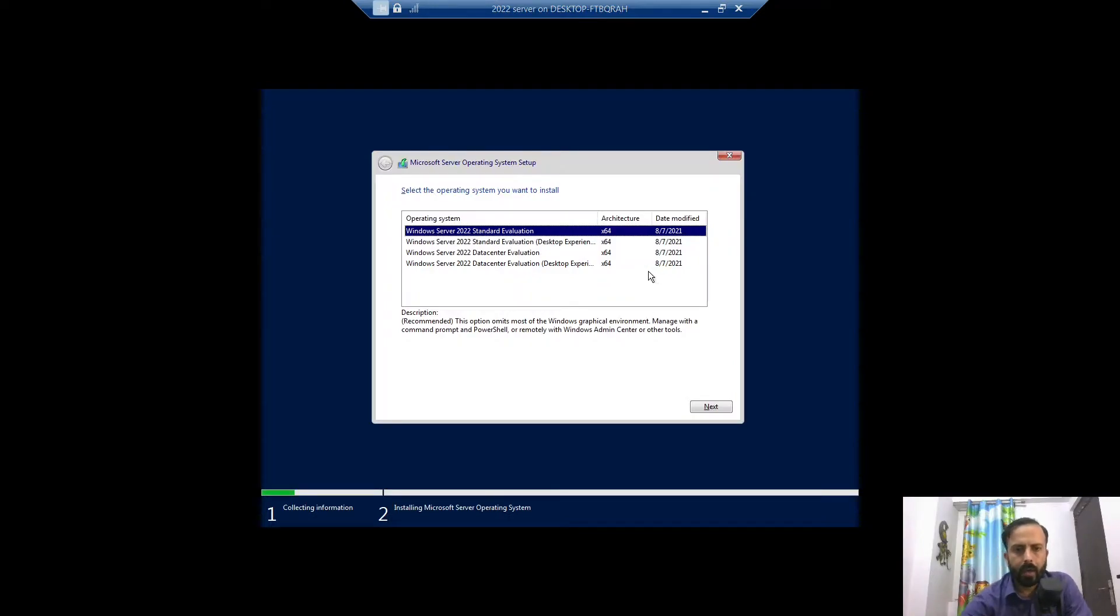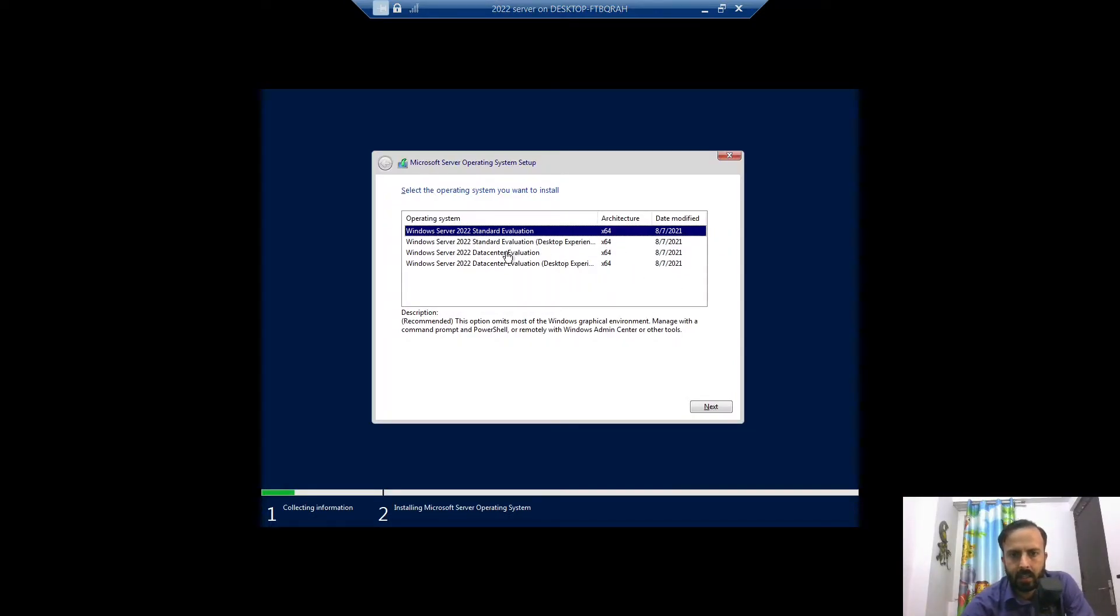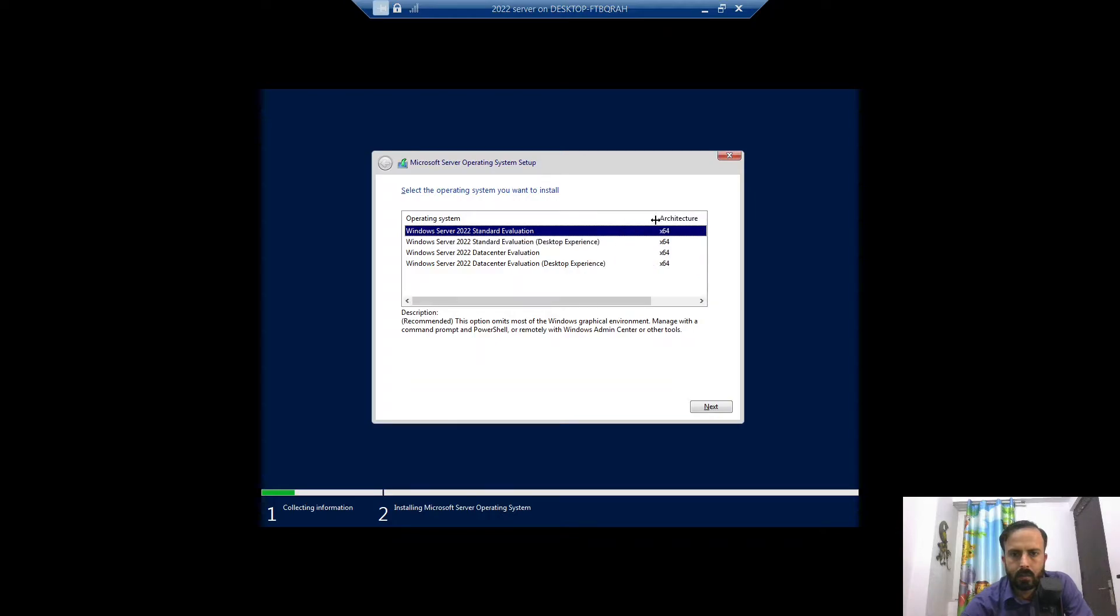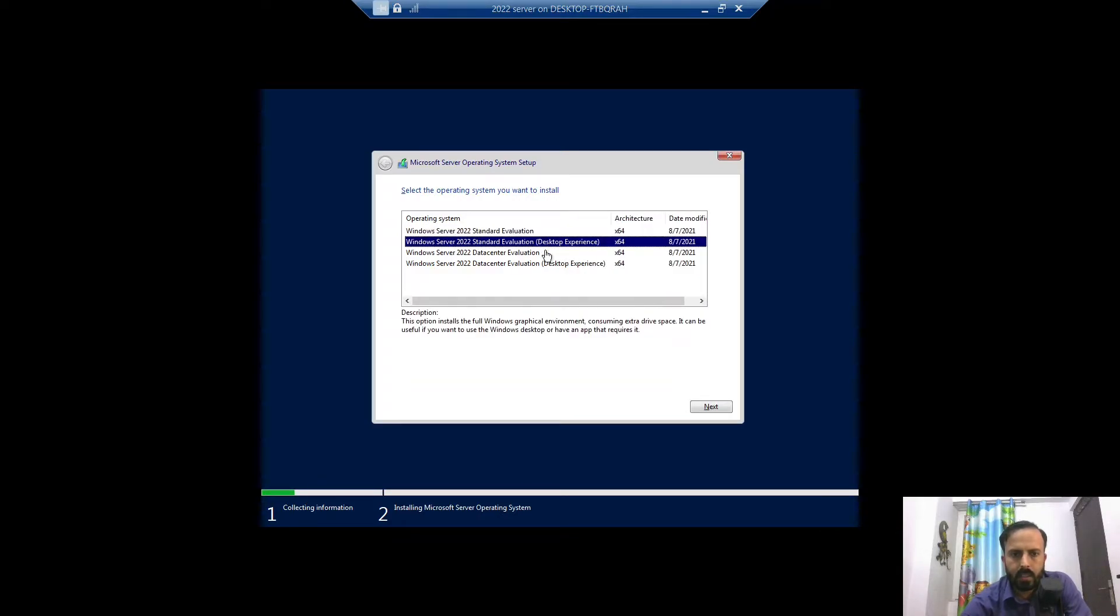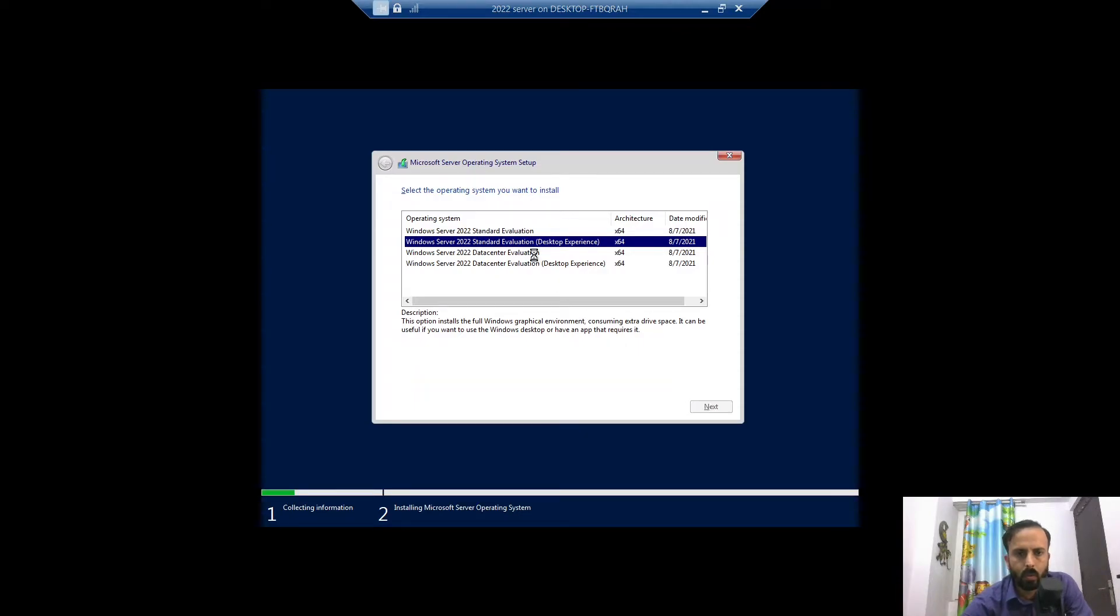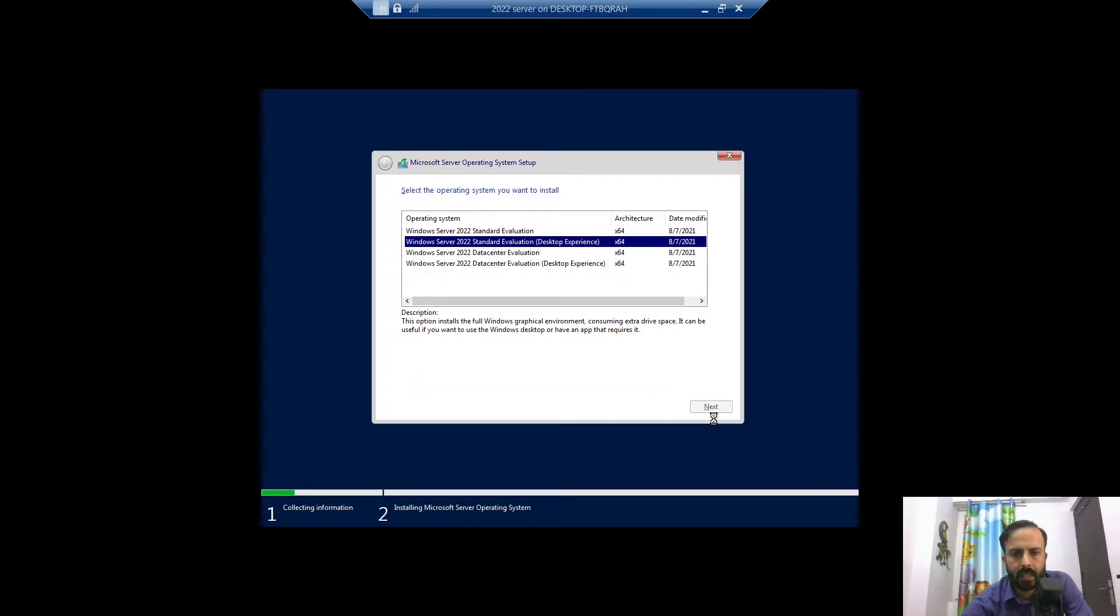Now after booting the ISO file you will get these options: standard, desktop experience, standard evaluation version. We are going to use standard evaluation desktop experience. It will show you graphical, otherwise it will be server core if we installed standard evaluation version. So click on desktop experience and click next.